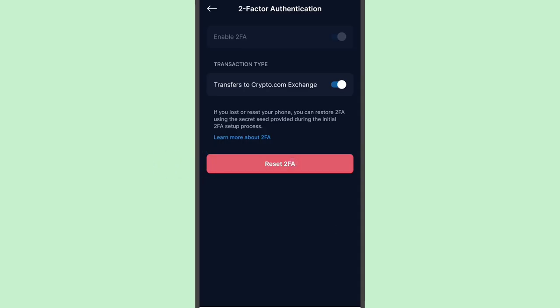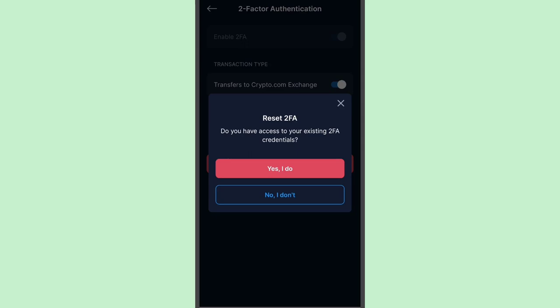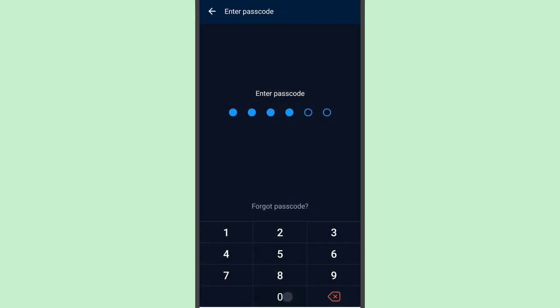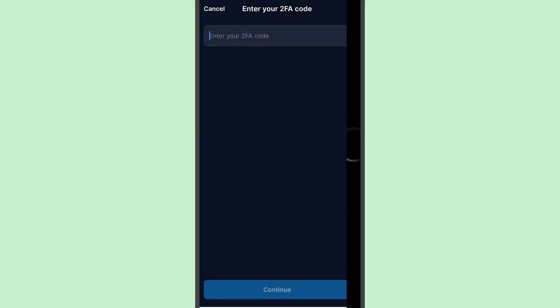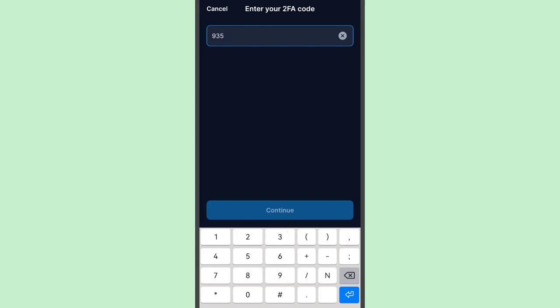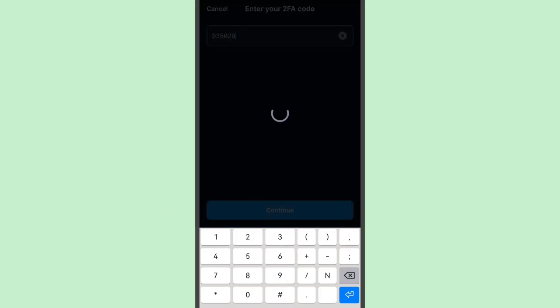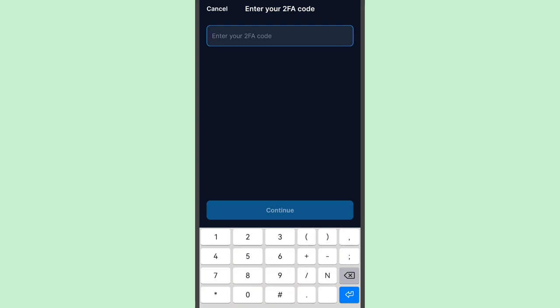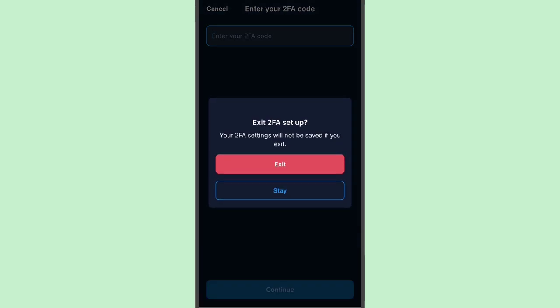As you can see, we have an option to reset the 2FA — let's do that. It will ask if you have access to the current 2FA or not. Let's see what happens if I tap 'Yes, I do.' Just provide the passcode, tap Continue, and here's the new QR code for the Google Authenticator or 2FA.